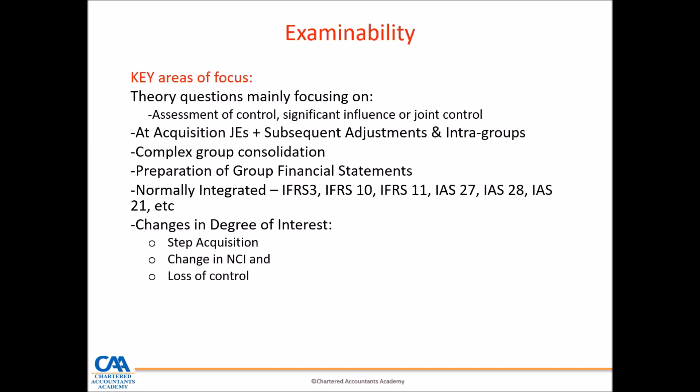Let's first talk about examinability again. IFRS3 fits into the group accounting framework. We normally talk about assessing control, significant influence, or joint control. When we talk about IFRS3, it's about these combinations, and that is to do with control.